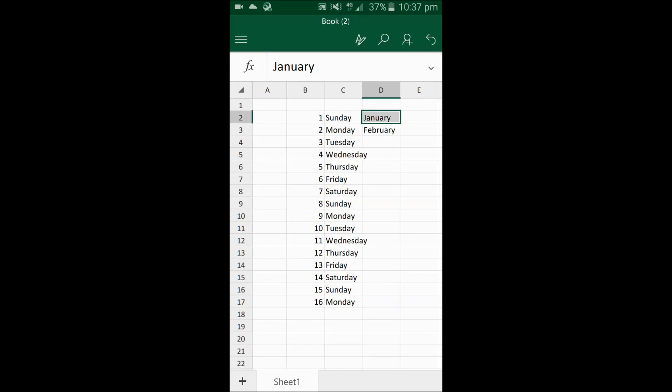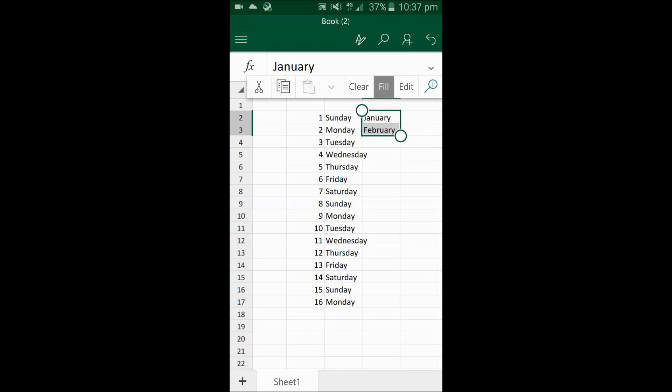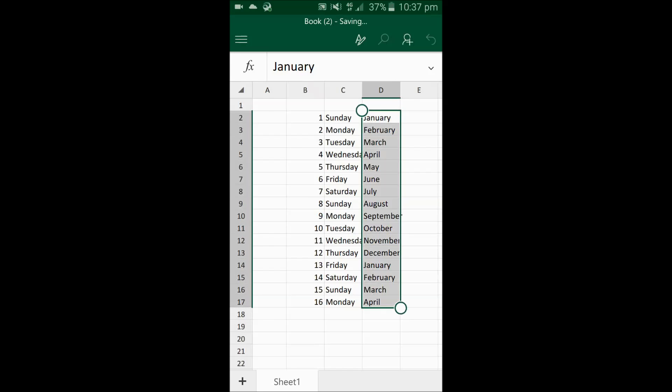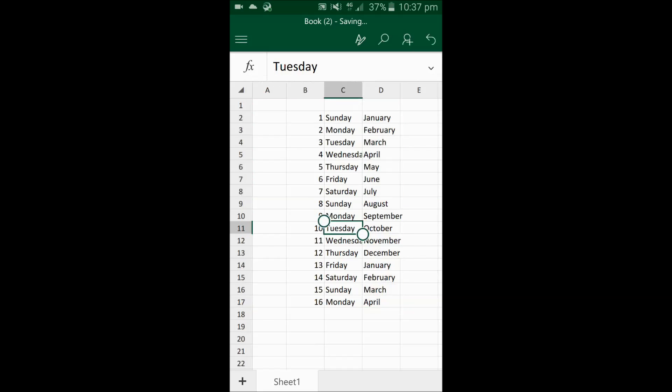Now I select both of them together and then fill it down. You can see it worked.